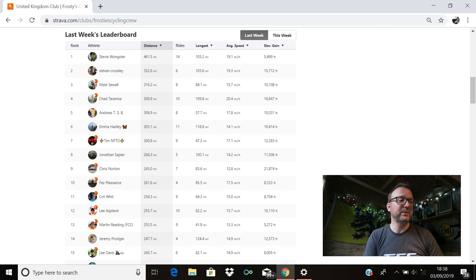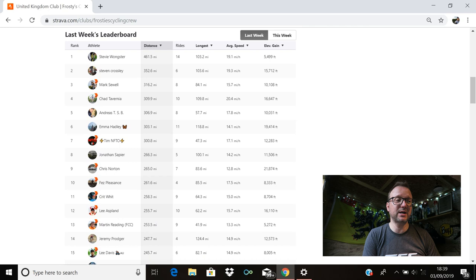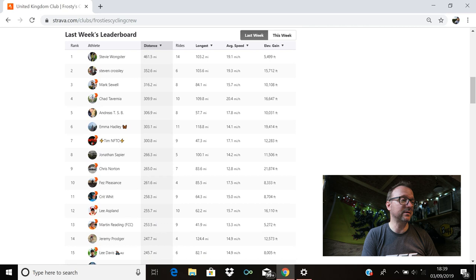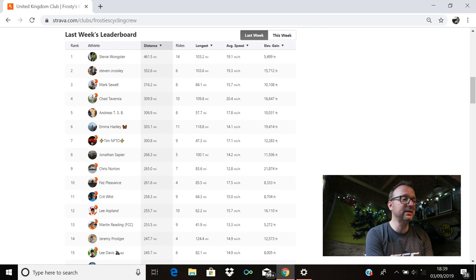Stephen Cross is there in second. Amazing stuff, Stephen. 352.6 miles. Six rides for you last week. Longest ride, 103.6 miles. Absolutely fantastic. And 15,712 feet of climbing as well. That is awesome, mate. Third position, Mark Shule with 316.2. Eight rides for you last week, buddy. Excellent stuff.